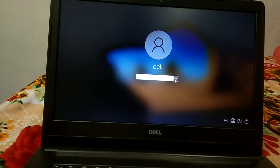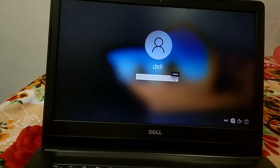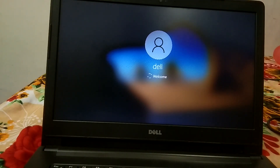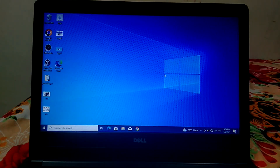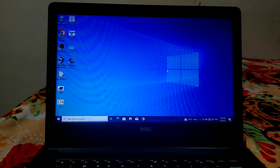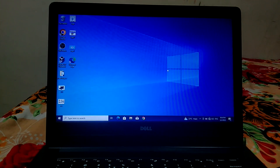Exit the command prompt. Now click on the user without the password — it is showing 'Welcome'. This is how we can reset our password. Now we need to restore the default settings.